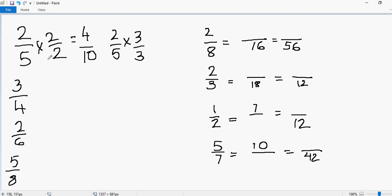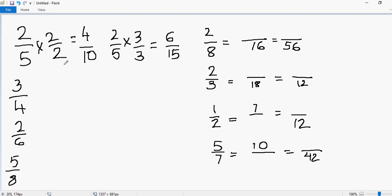I like to take smaller numbers so I don't have to worry about the calculation — it will be easier. So make your life simple by choosing small numbers. Multiplying the numerators and denominators: 2 times 3 gives you 6, and 5 times 3 gives you 15. So you have successfully generated two equivalent fractions to 2 over 5: the first is 4 over 10 and the second is 6 over 15.